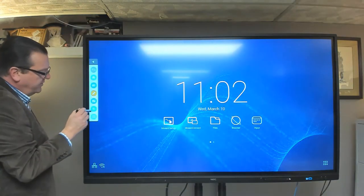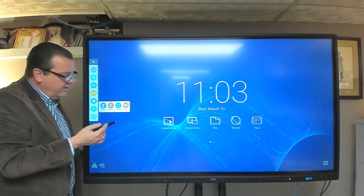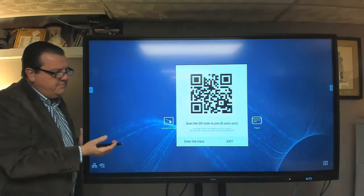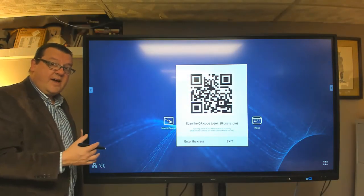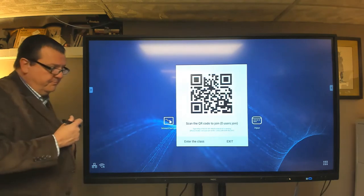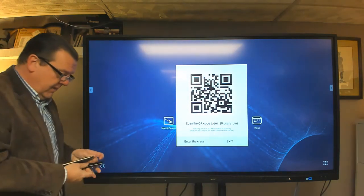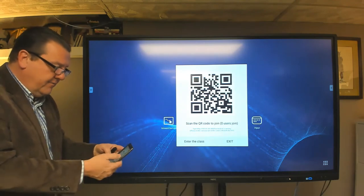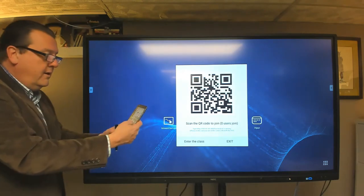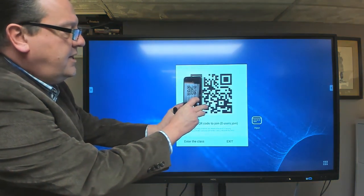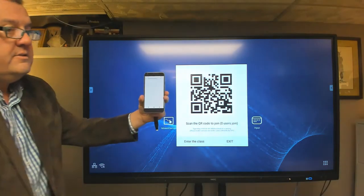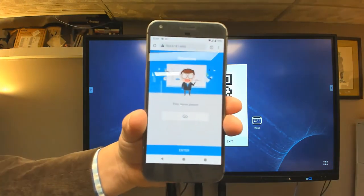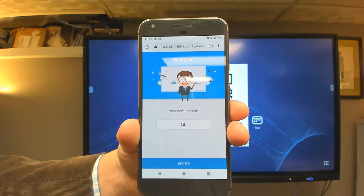We also have another piece of software in here called AirClass. And AirClass will turn your CB series device into an interactive device, as long as it's on the same local area network. So what the user will do is they will take their device, like I have a Google Pixel XL right here, I'm going to take a picture of the QR code. And it's going to send me to the network address of my CB series device. So it recognizes me, and then I'm going to hit OK to enter.